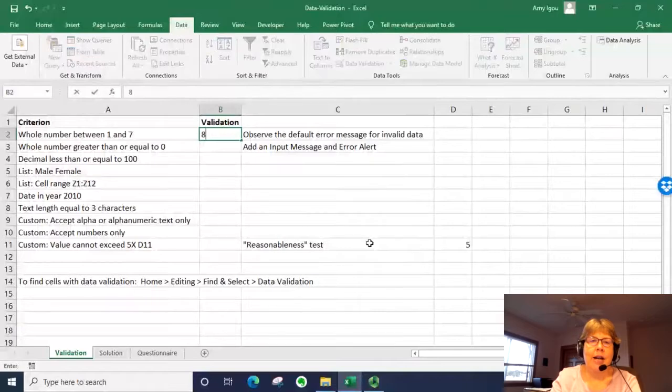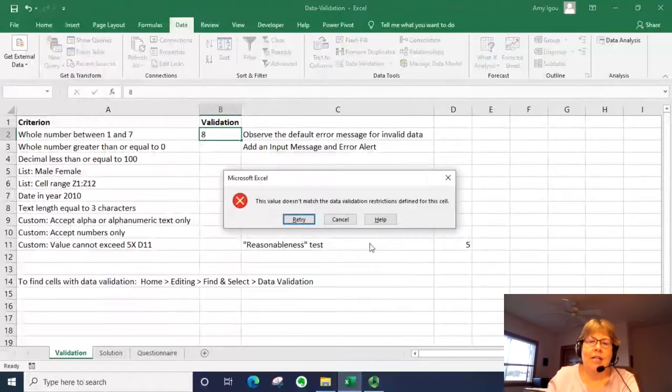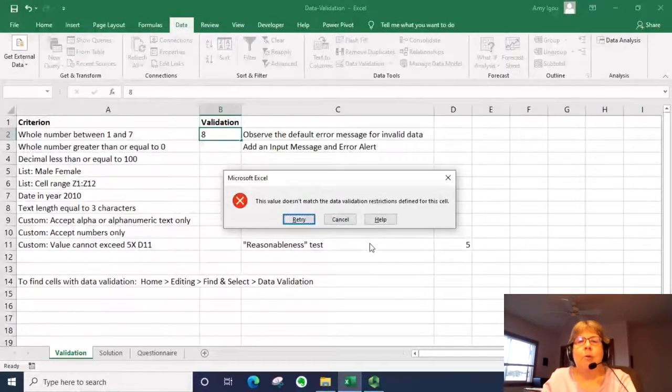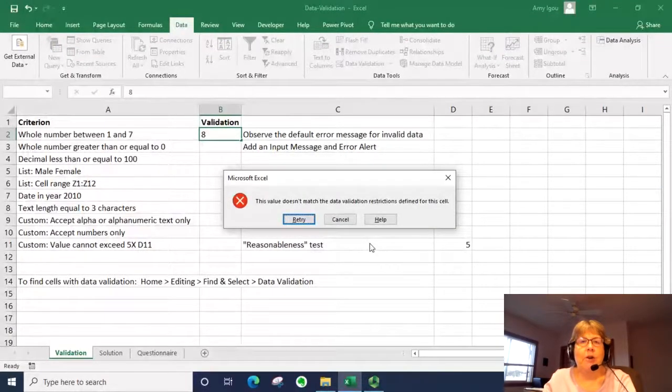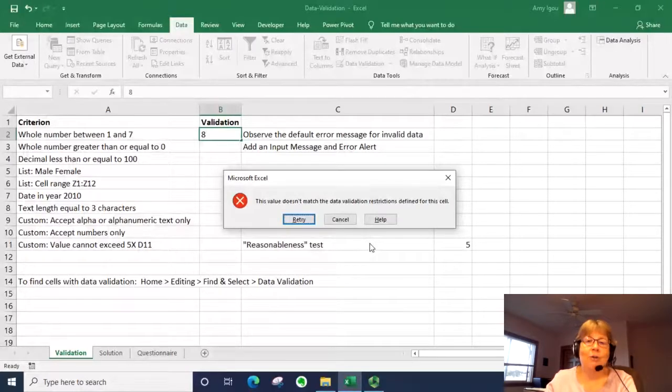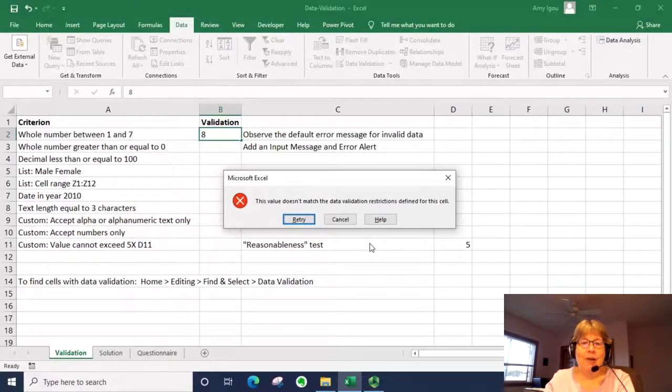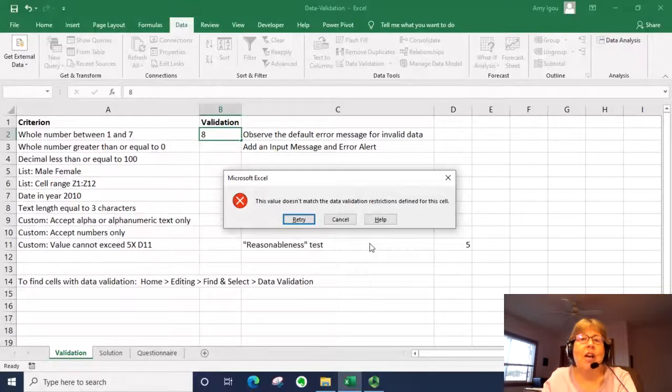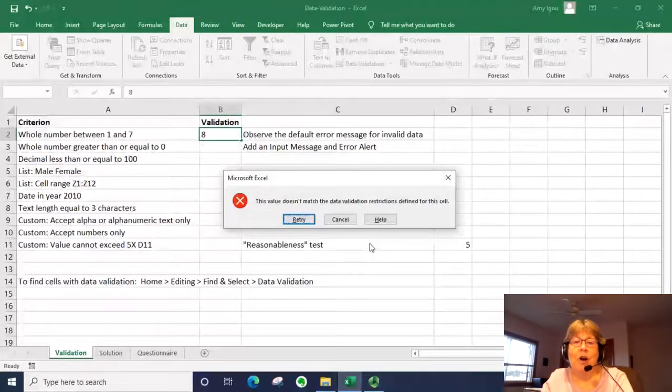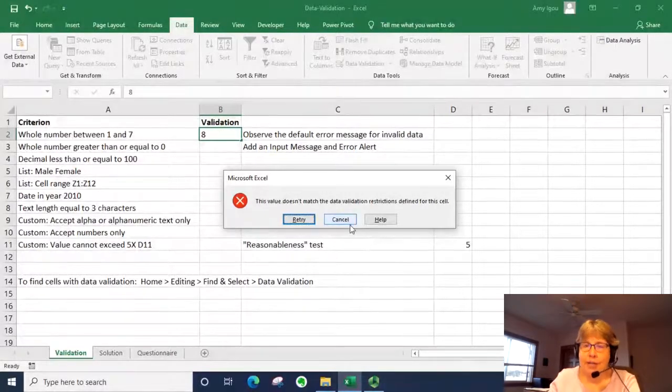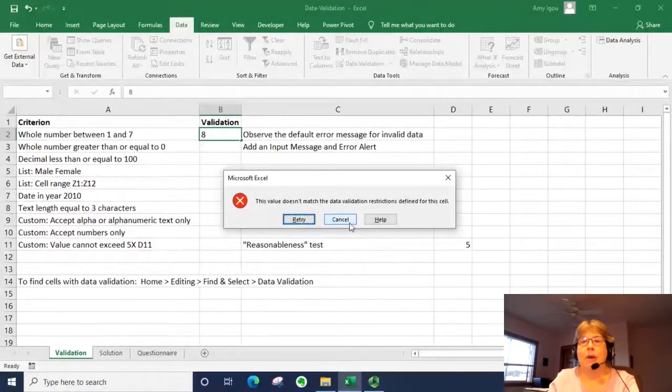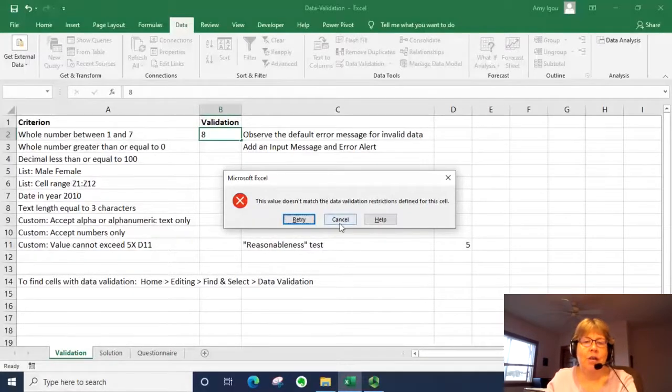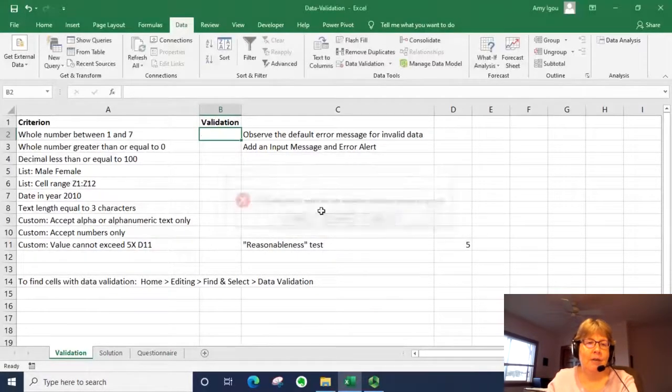Let me go ahead and enter an 8. The error message that we receive here is the default Microsoft Excel error message. This may not be useful for especially a new user of Excel. So there are ways to modify this message to help make it a little bit easier to understand.